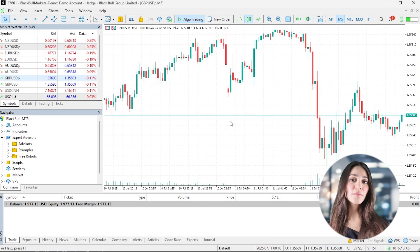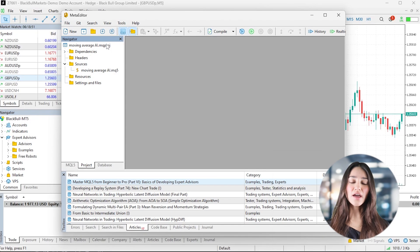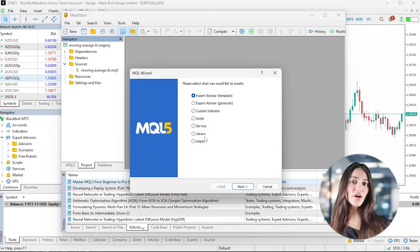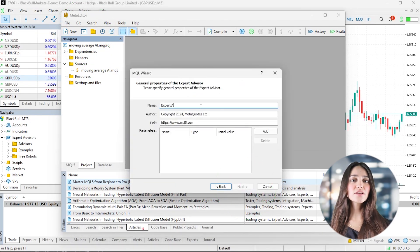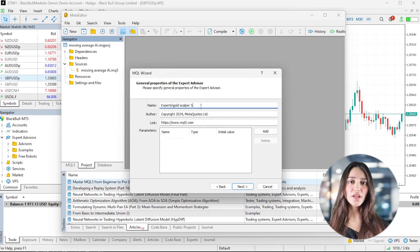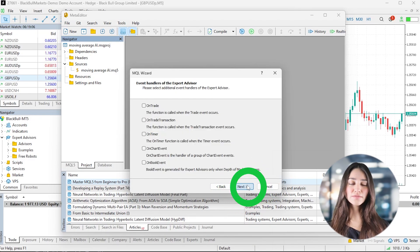Now open MetaTrader 5 and press F4 to launch Meta Editor, where all Expert Advisors are created. Name your strategy something like Gold Scalp or 5-Minutes and click through to create the file.